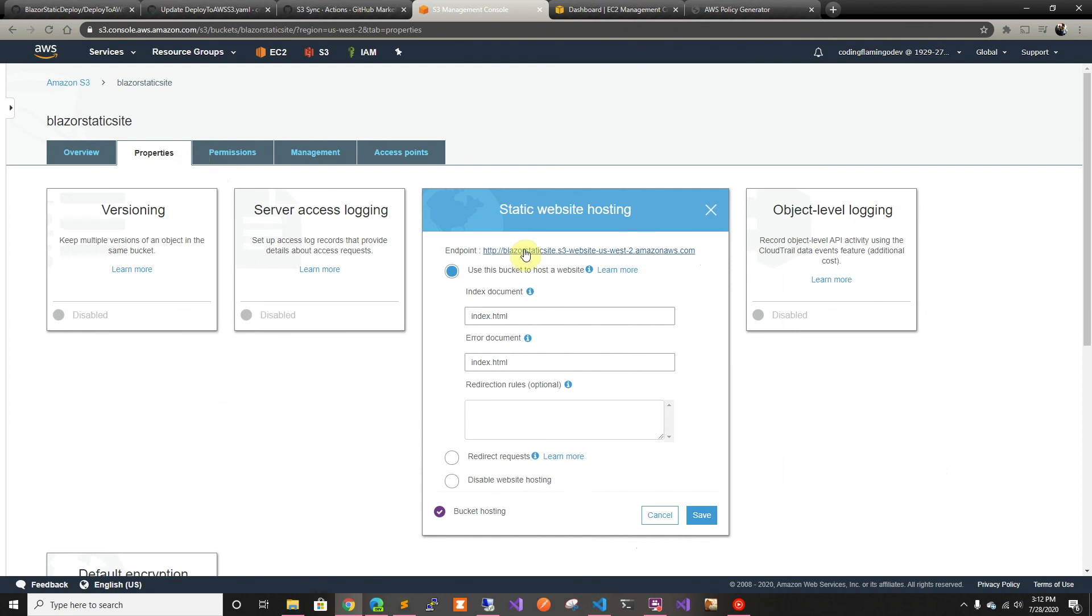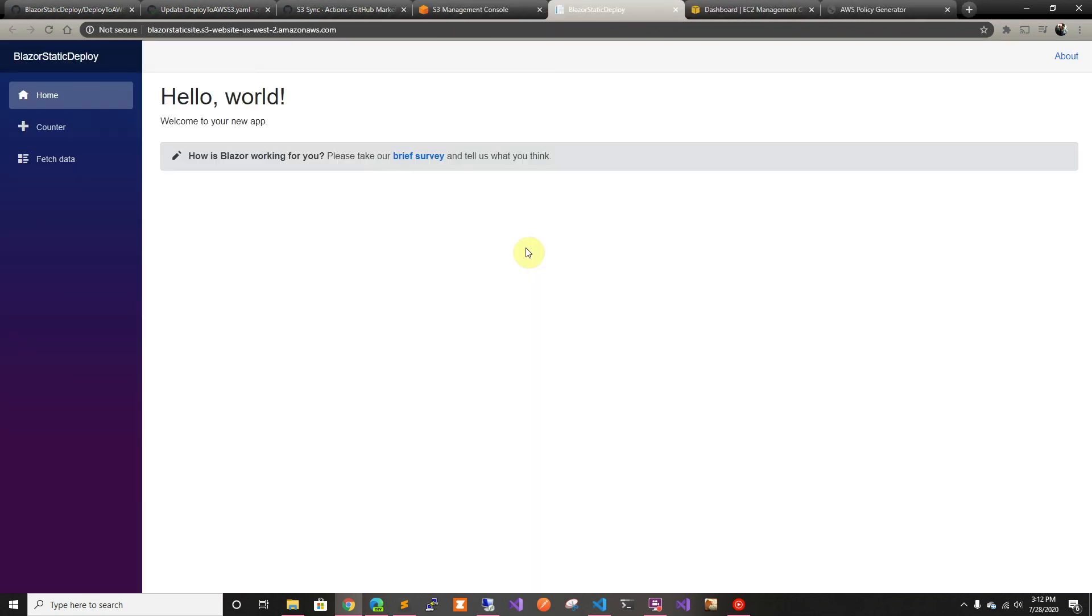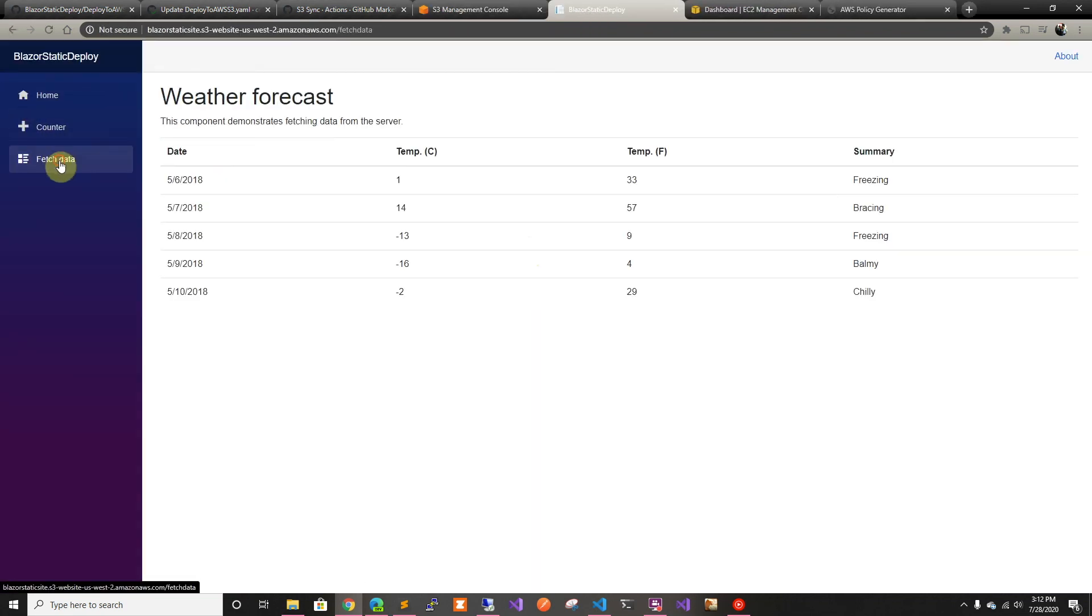Now if we go here we have our Blazor site. Thank you for watching and I'll see you in the next one.